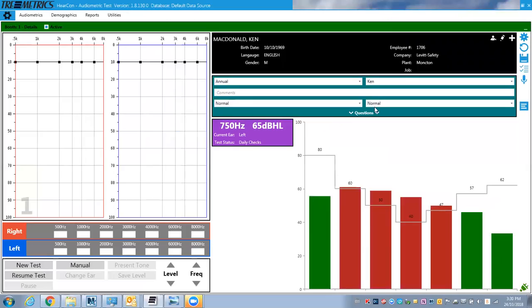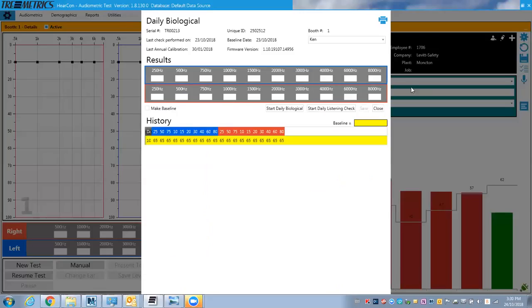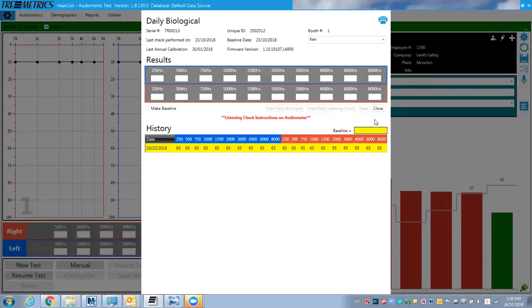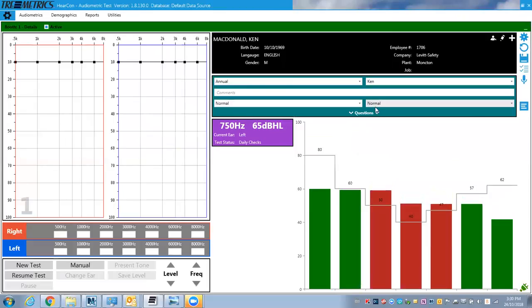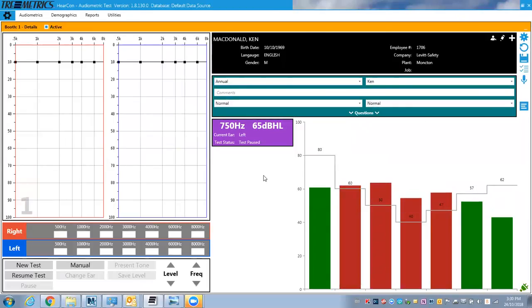The other one here is the daily listening check I want to show you. Basically it's more of a test to find out if the wires are staticky or if there's issues with the headphones and stuff like that. So it's kind of a secondary test. I won't go through it right now, but it's a nice feature that that's actually built in.